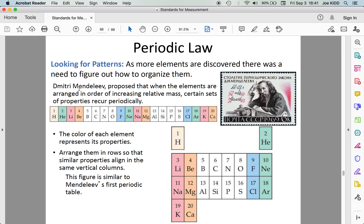The first thing we're going to discuss is the concept of periodic law. When we look at a periodic table, we are able to make predictions about elements that come after certain other elements. We can use the periodic table and periodic law to organize the elements in a way that we can see similarities between different elements, as well as notice trends that occur.